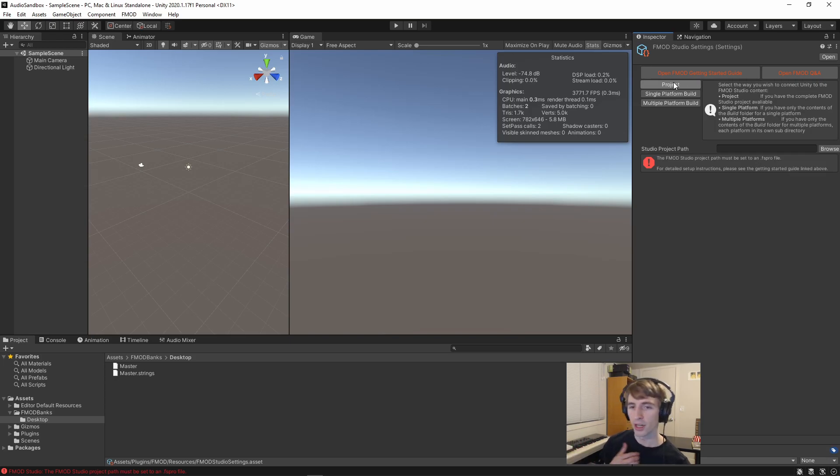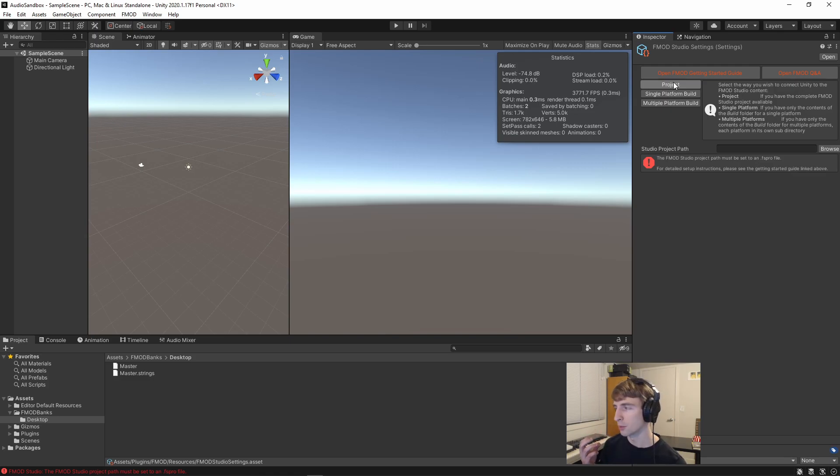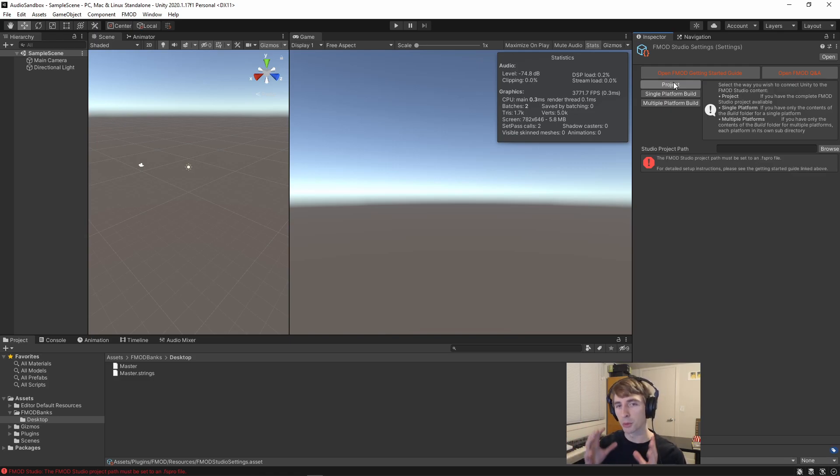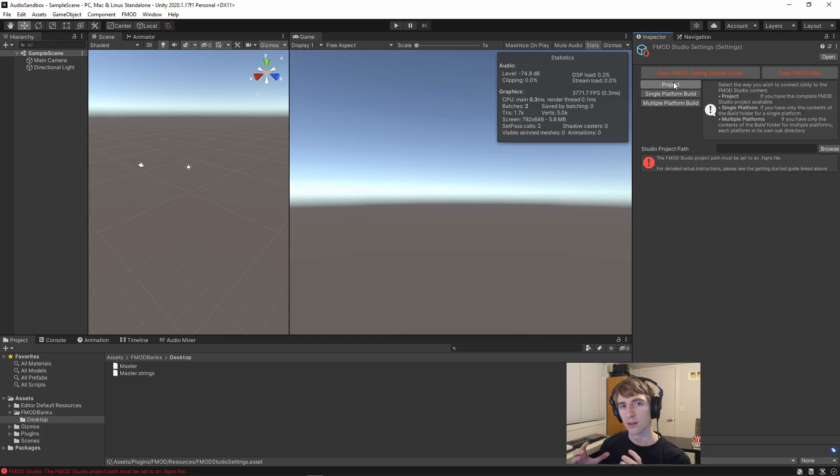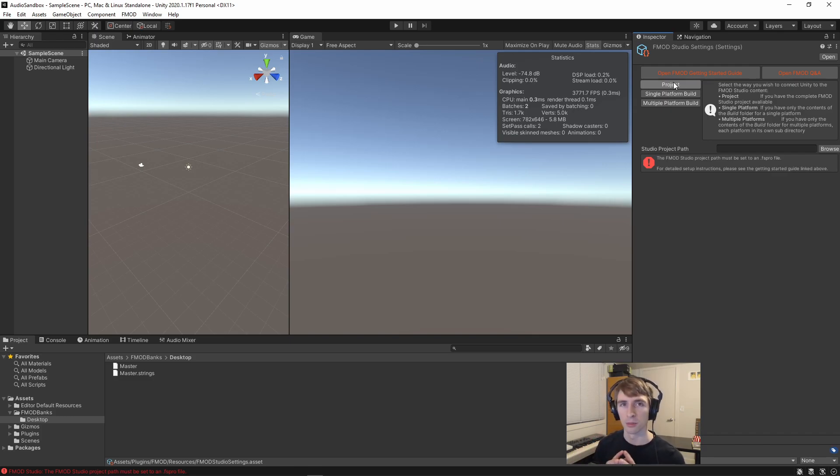So if I select the project, then I have to keep the FMOD project with the Unity Project, and it can quickly bloat your version control.